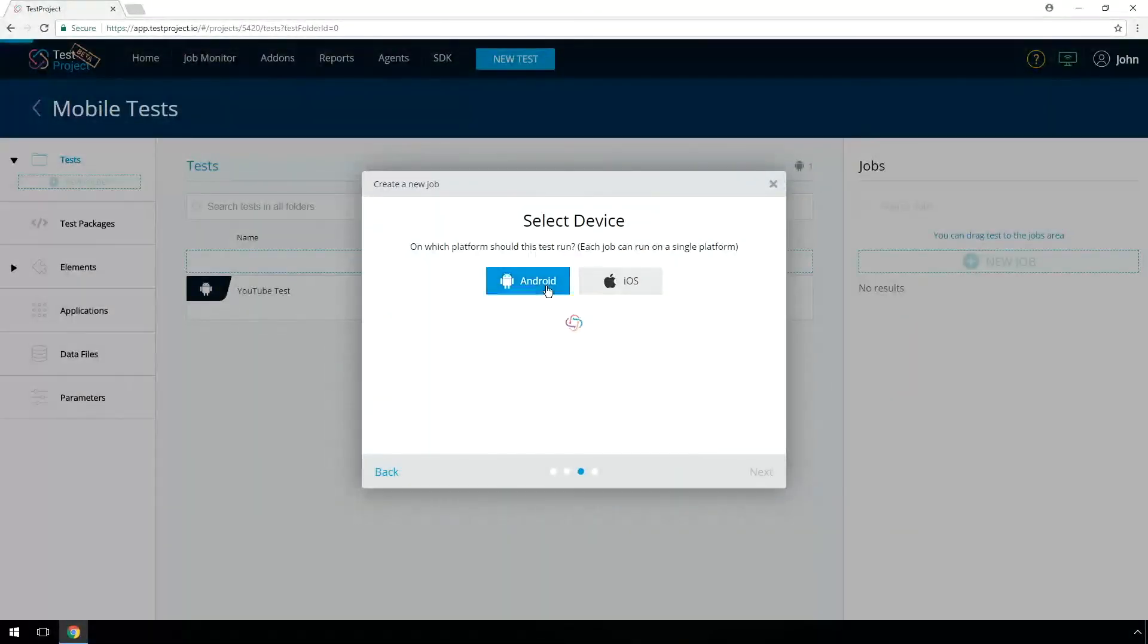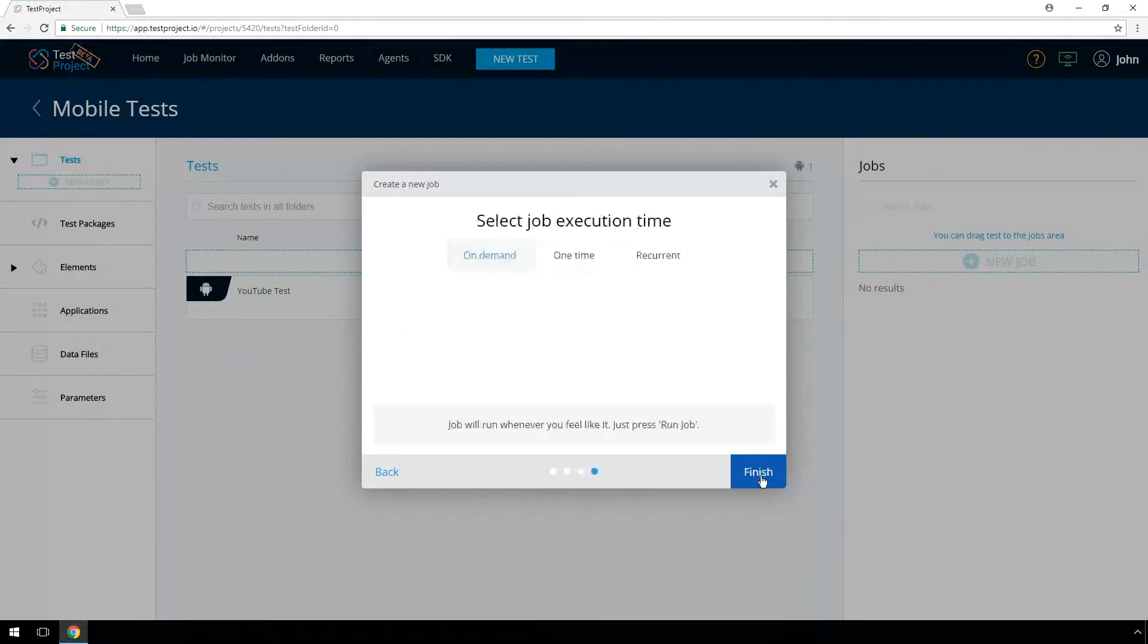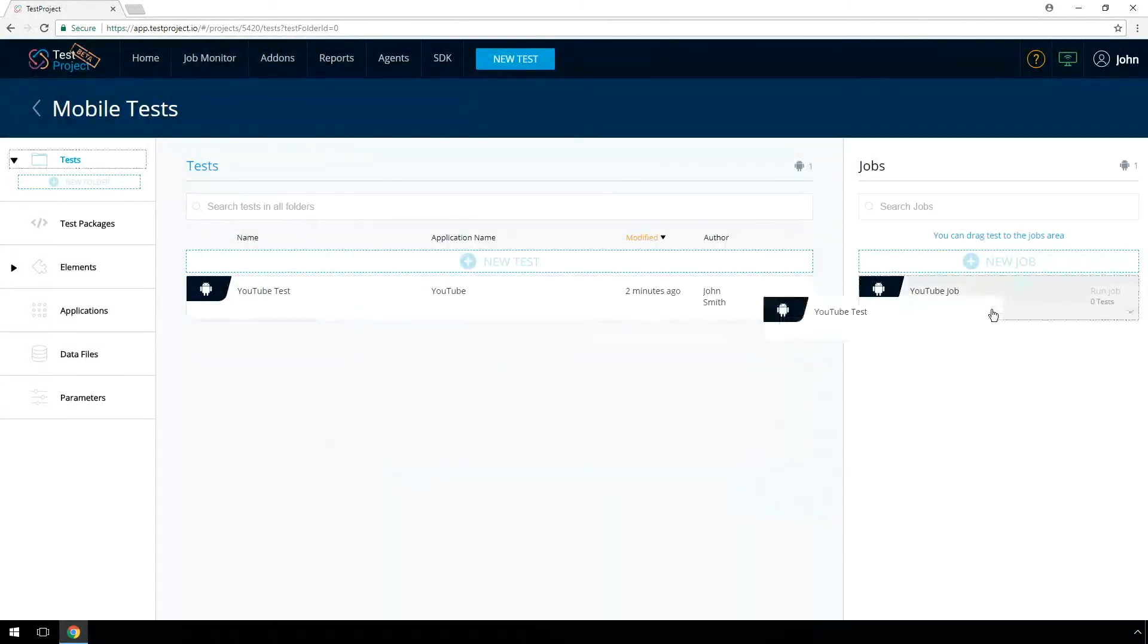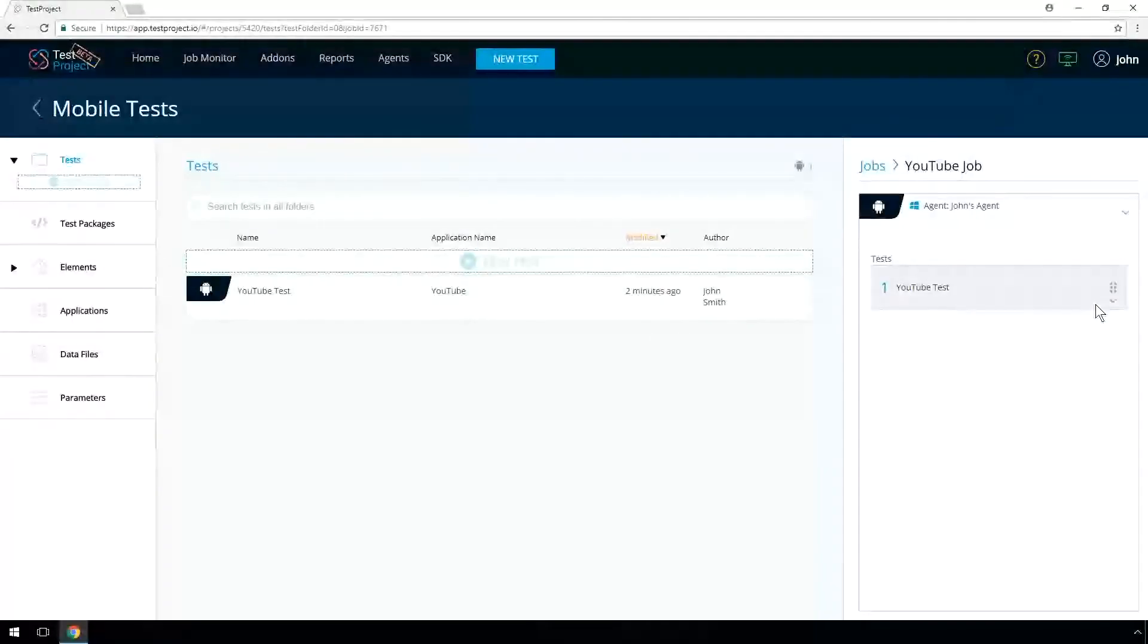Select a set of desired devices. You can schedule the job run at any time or on demand. Drag and drop into the job the desired test to run it as part of the job. Attach the data source you created earlier.